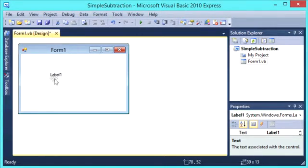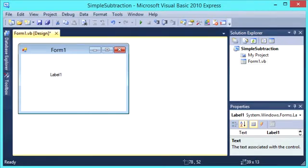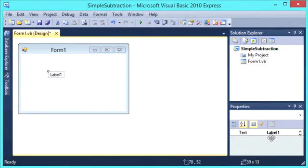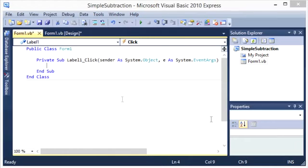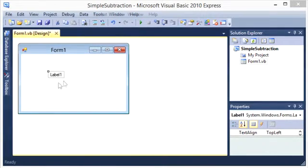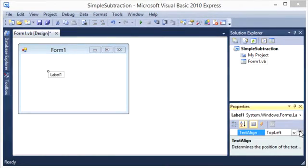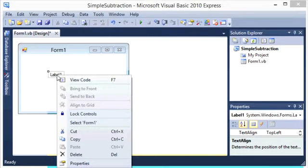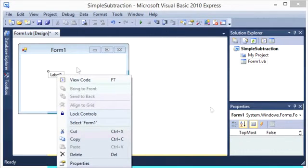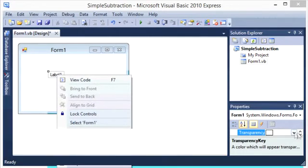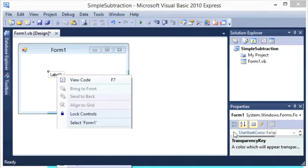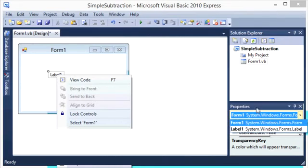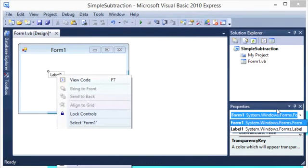and that'll be called Label 1. And we'll just put it in the middle of the form. We won't double click it, the text. If we go to Properties, we can just set the text to Label 1, that's fine.